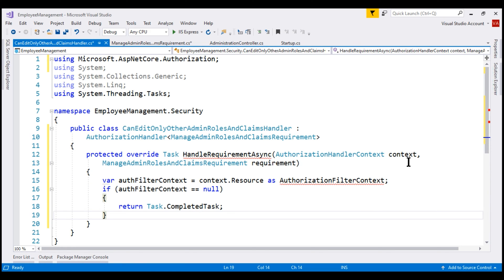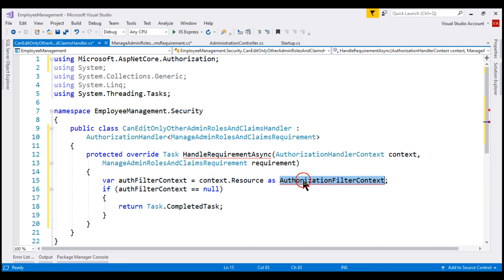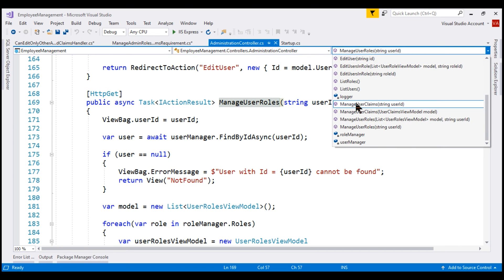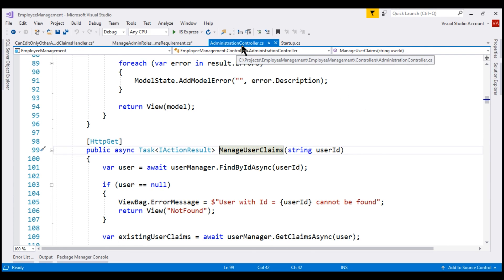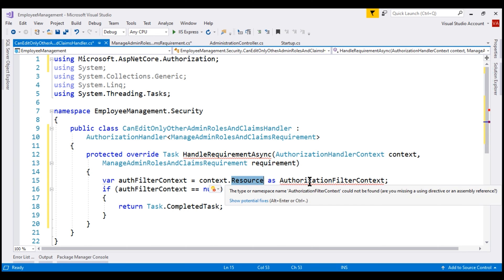This method is receiving two input parameters: AuthorizationHandlerContext and the requirement that we are handling. Notice on this context object we have a Resource property, and the return type of this property is object, but we are casting it to AuthorizationFilterContext. If you're wondering what this Resource property is going to return — we are using this custom requirement and handler to protect ManageUserRoles action and ManageUserClaims action within the Administration controller. So the Resource property on the context object is going to return those action methods that we are protecting as AuthorizationFilterContext.